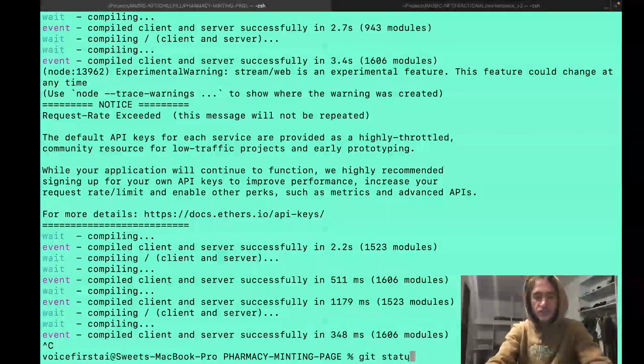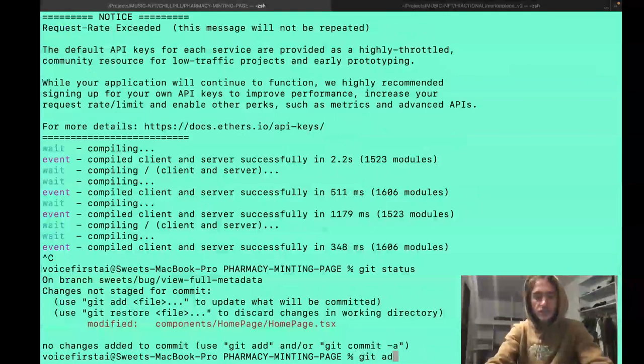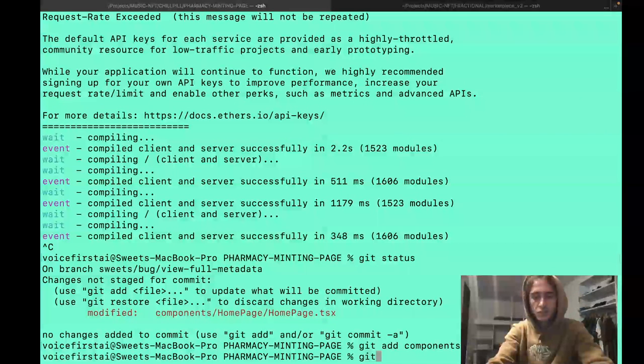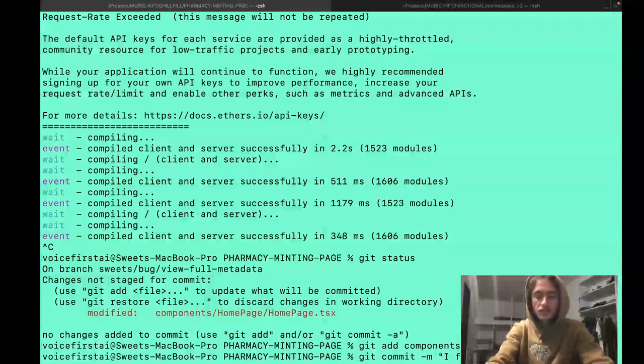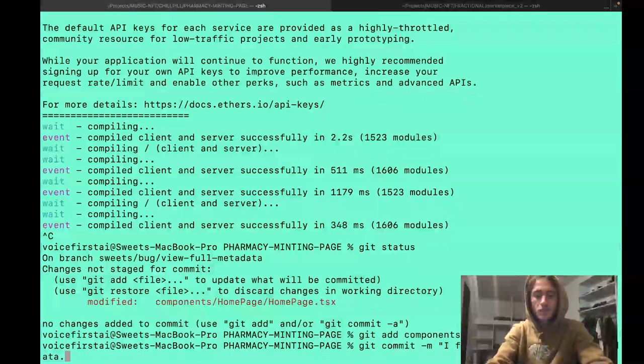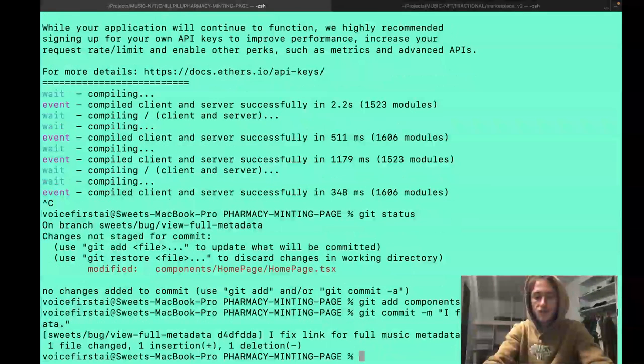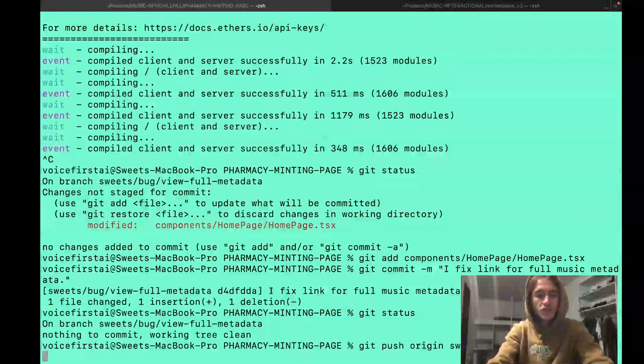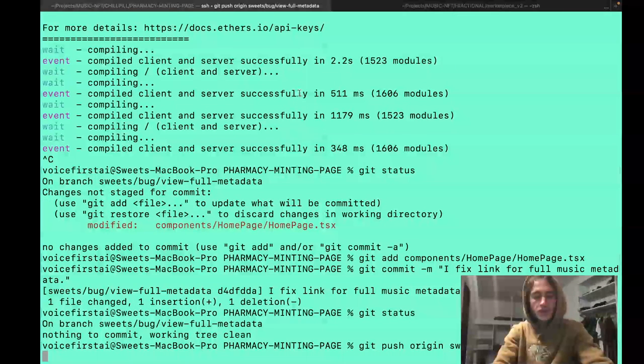Get status. Get add components. To add the changes that we've made. Then we'll commit those changes. And to say, I fix link for full music metadata. Writing the book of my life in GitHub commits. Get status. Get push origin suites bug. Viewful metadata.